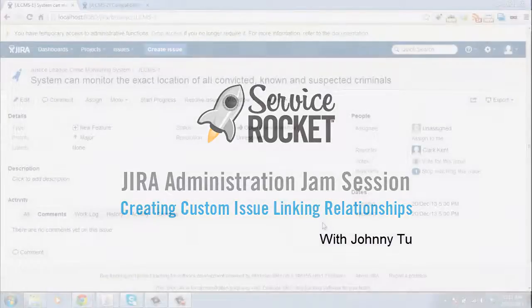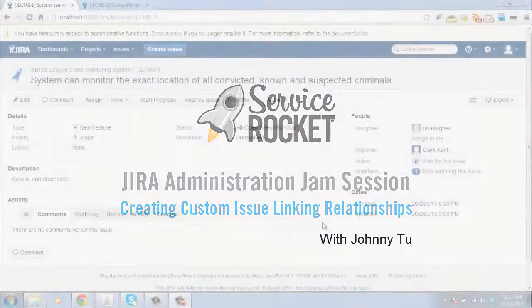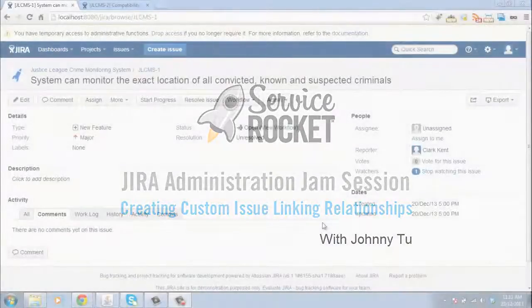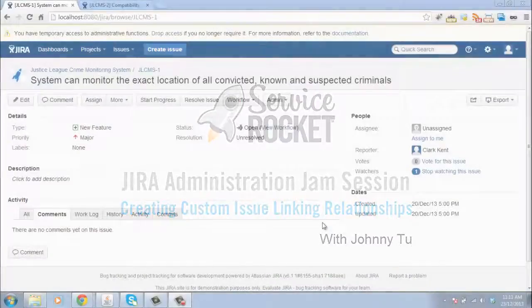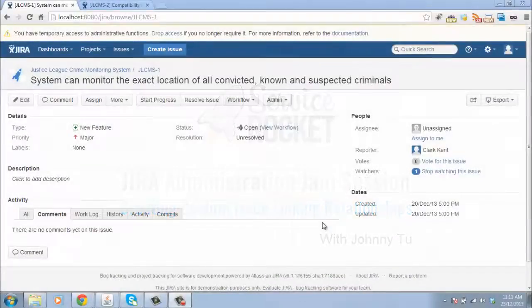In this demo, I'm going to show you how you can create additional types of links between your issues.